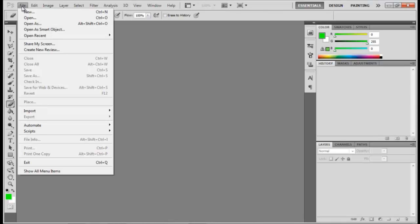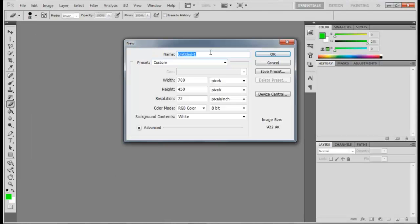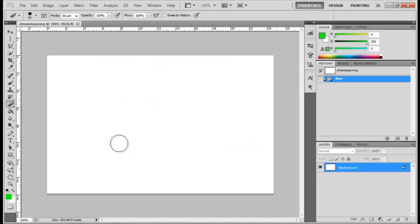Click New File, rename it to 'extremely', then click OK. As you can see, there's a background color here.